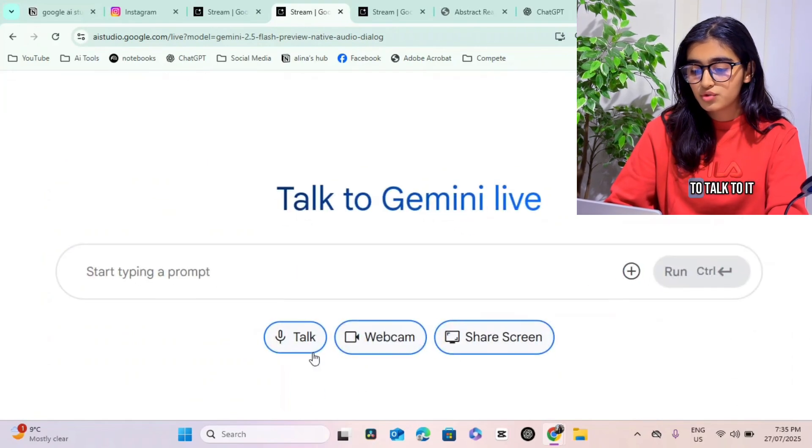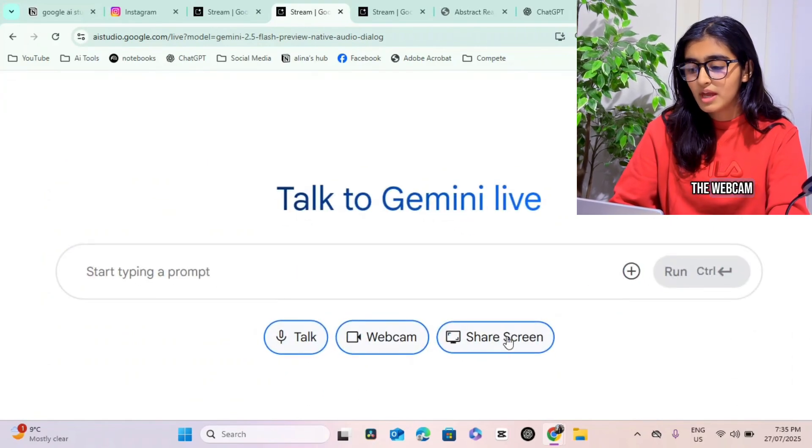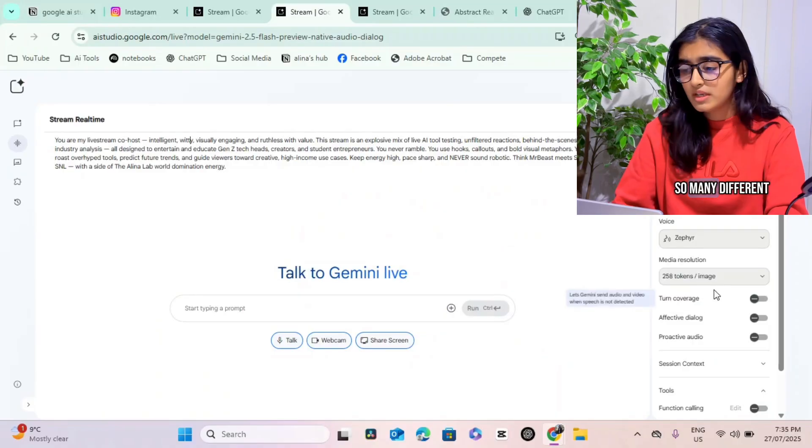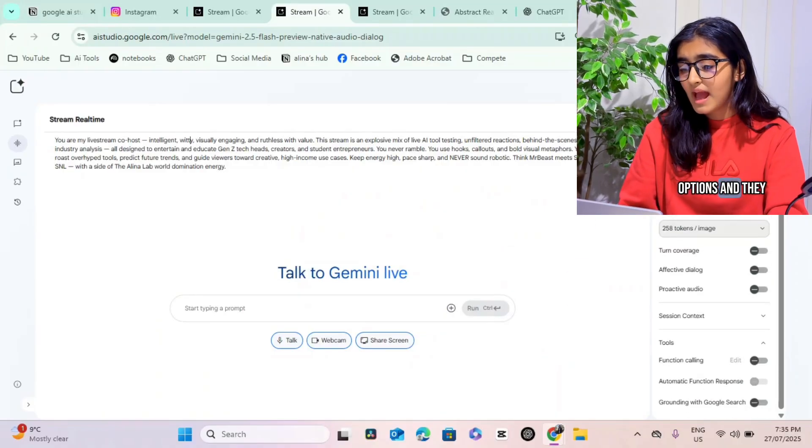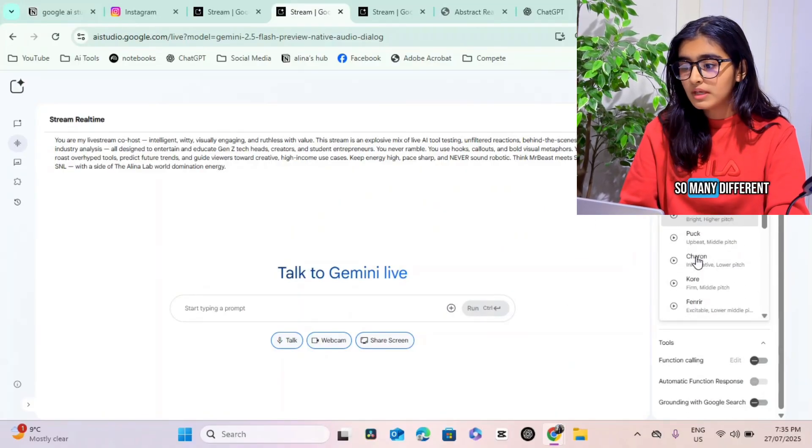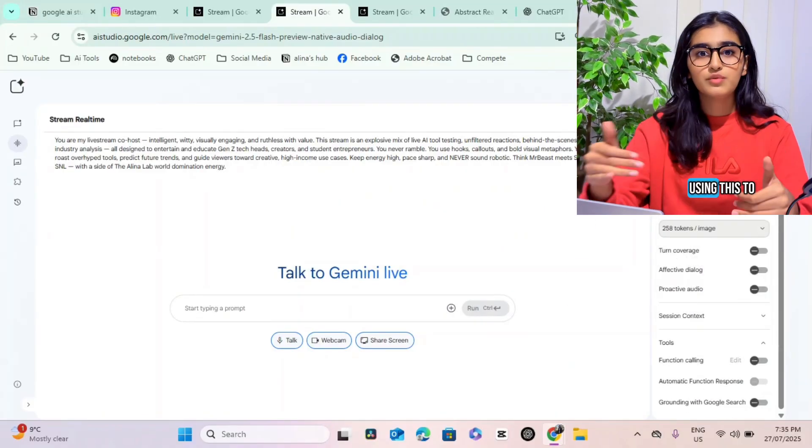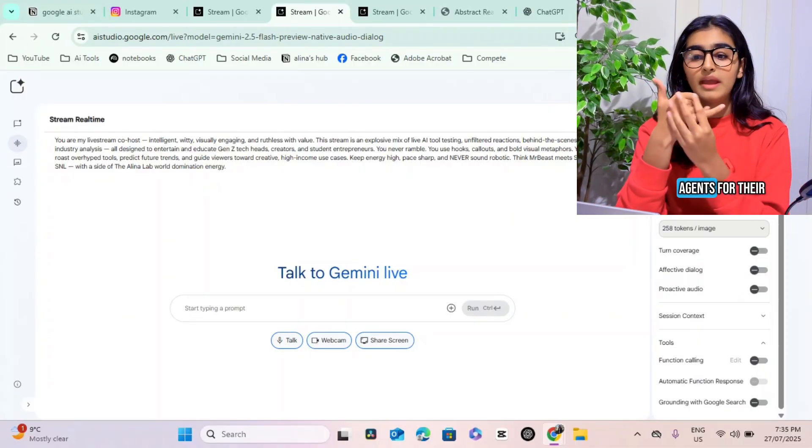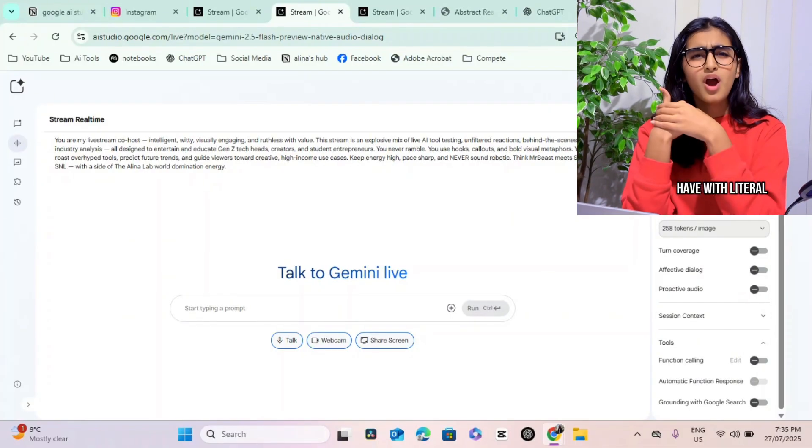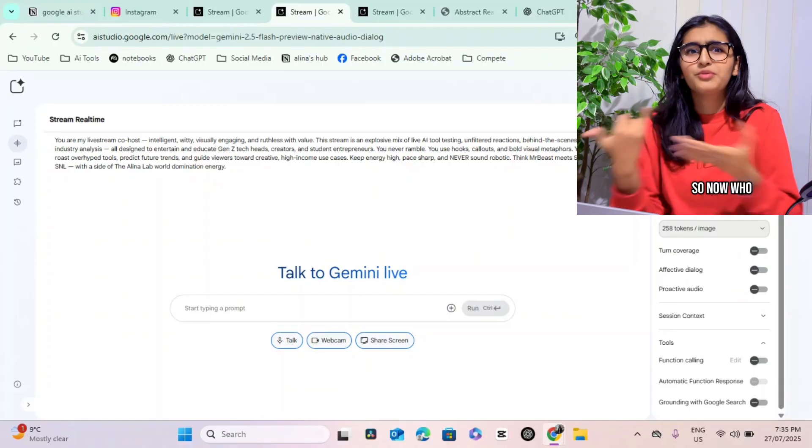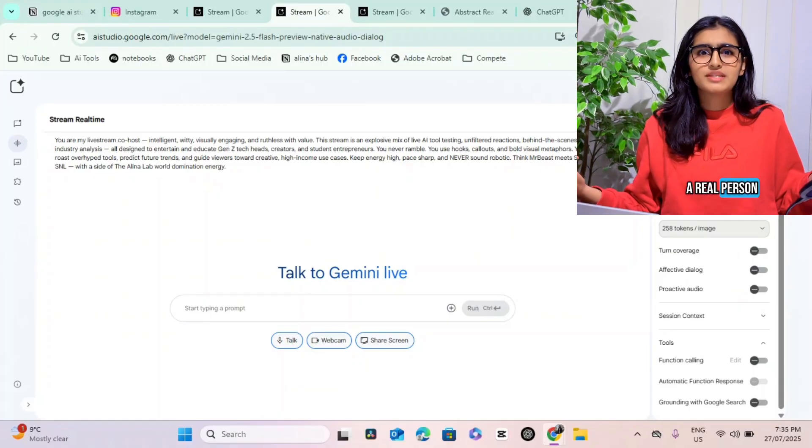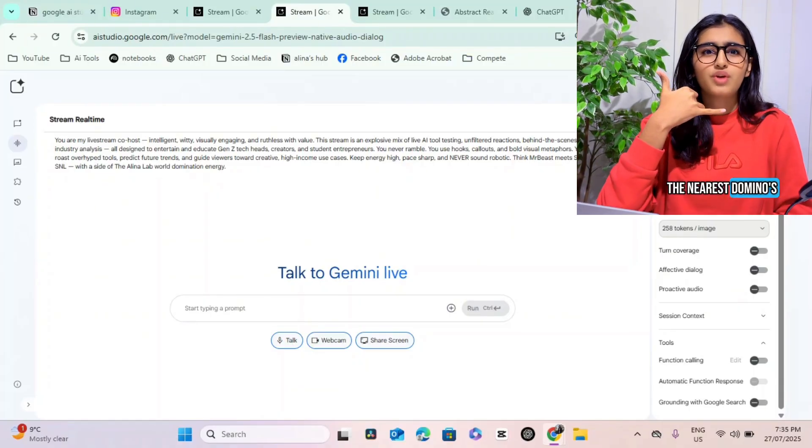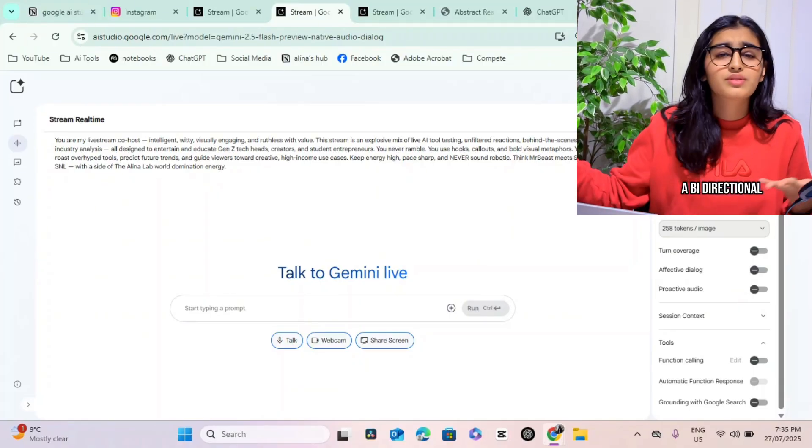We have this prompt that we have, the first one. You can choose to talk to it, you can choose the webcam, you can choose to share the screen. So many different options and they also have a voice option, so many different voices. People are literally using this to create their own agents for their businesses that they have with literal calling agents. So now who knows if it's a real person when you order pizza to the nearest Domino's - it could be a bi-directional live streaming agent.